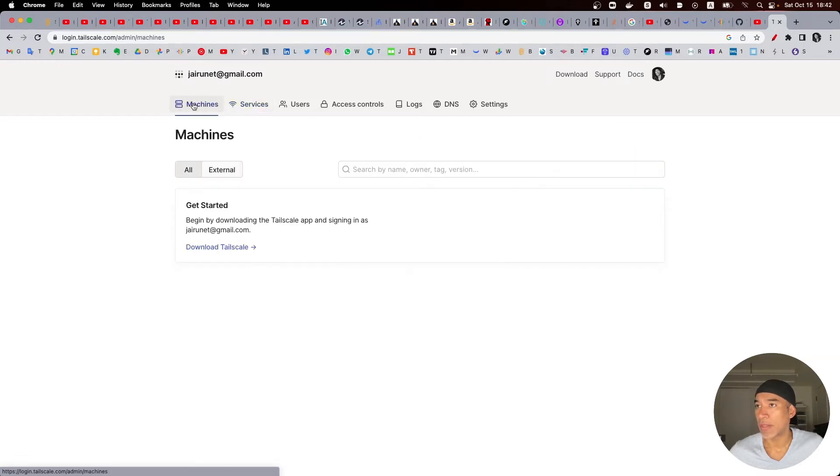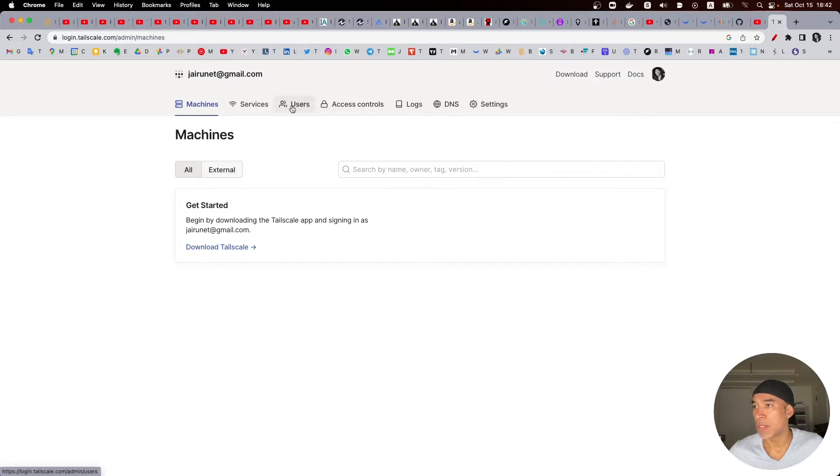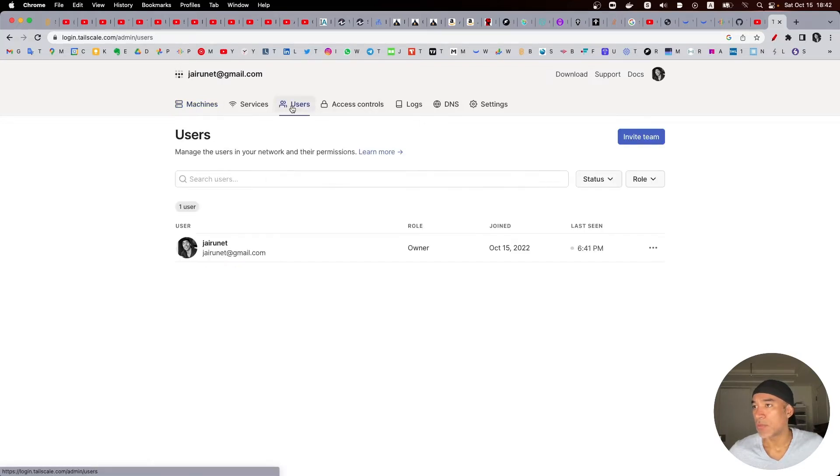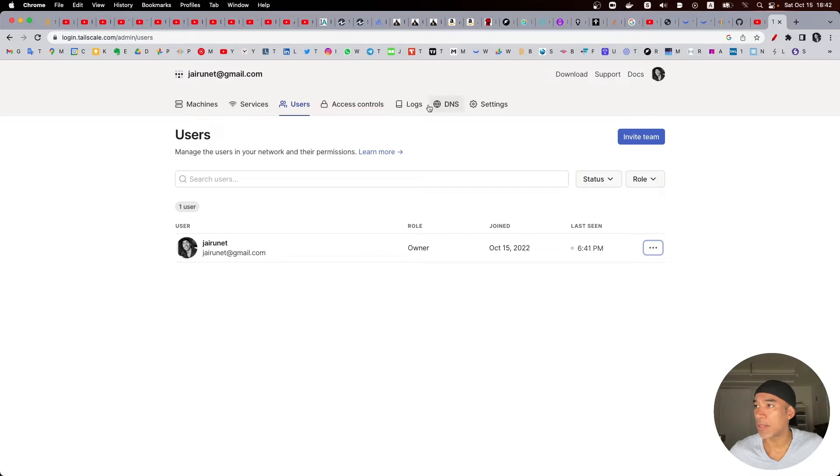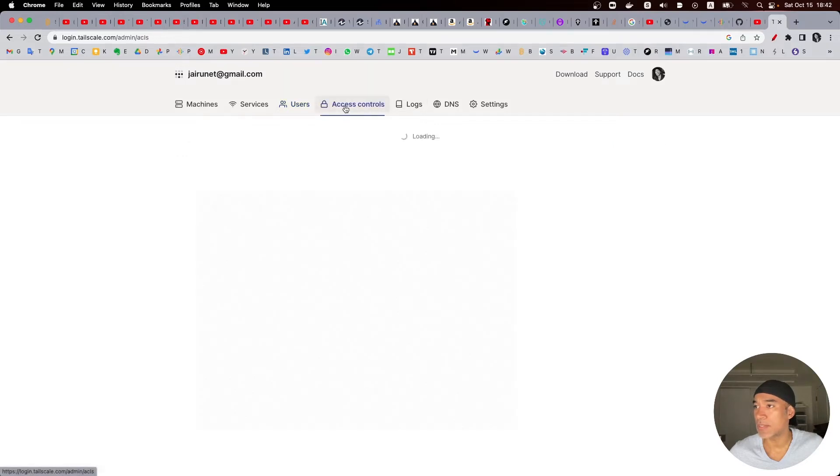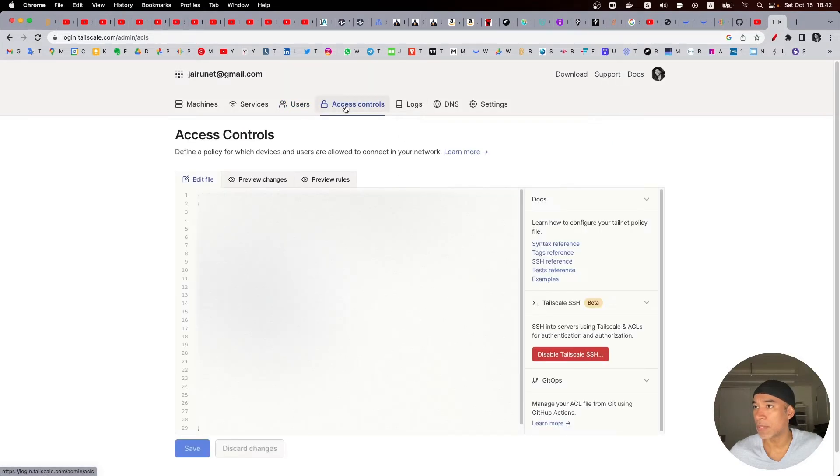And then I can see what machines I have. In this case I don't have any machine. Users, it will be me with my username.